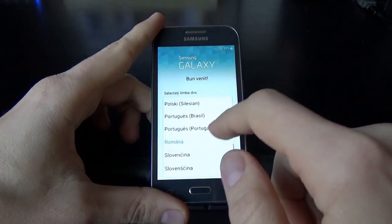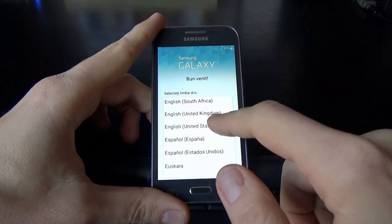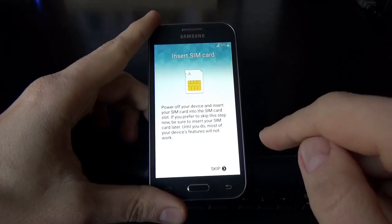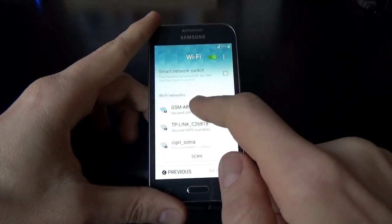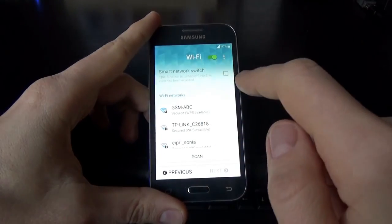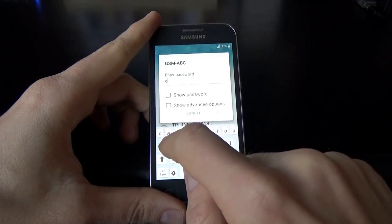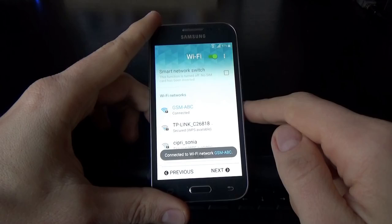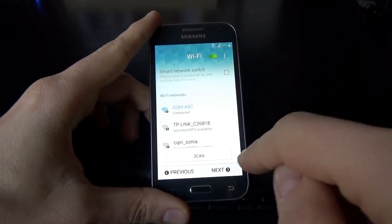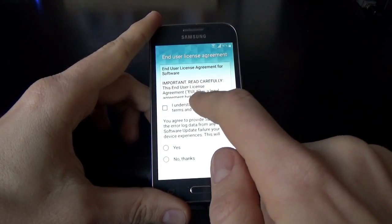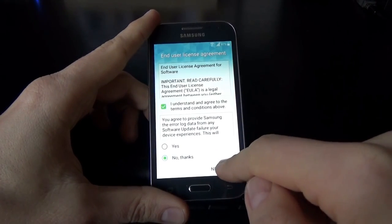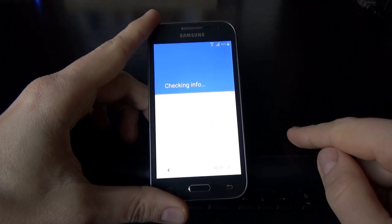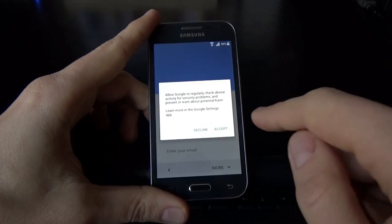Now enter your home language and click Start. I don't have a SIM card inside, so I will click Skip. Now I will connect to my Wi-Fi network — this is GSM ABC — and I will enter my password and click Connect. Now it's connected and I can click Next. Just check the terms and conditions and click Next. Click Accept.